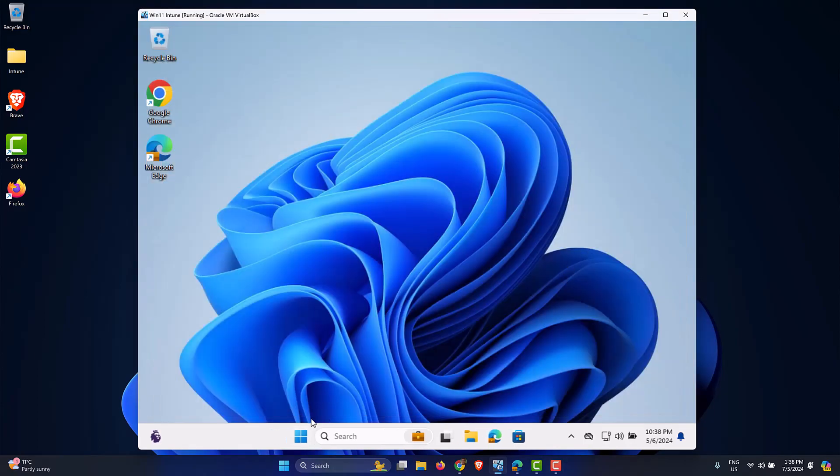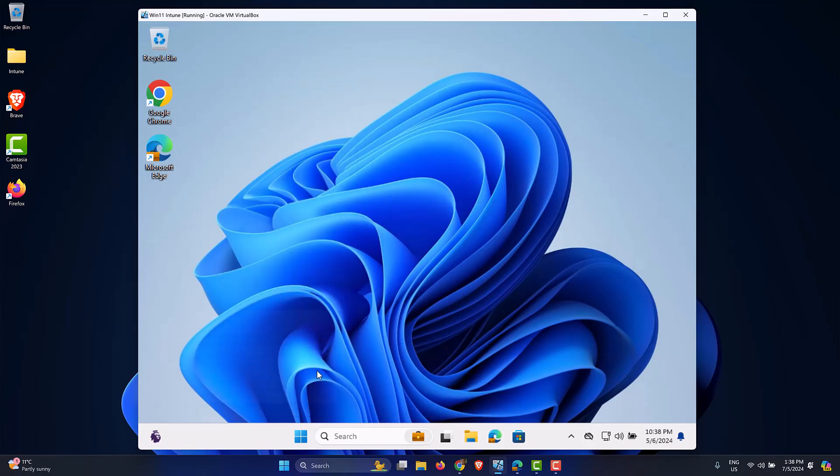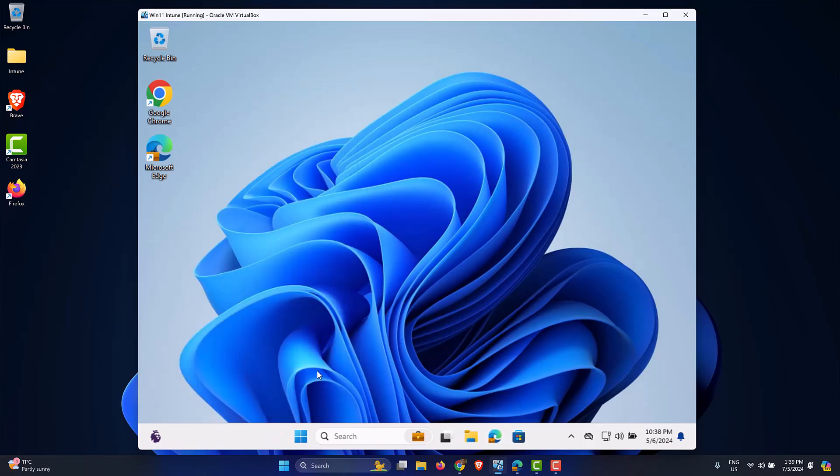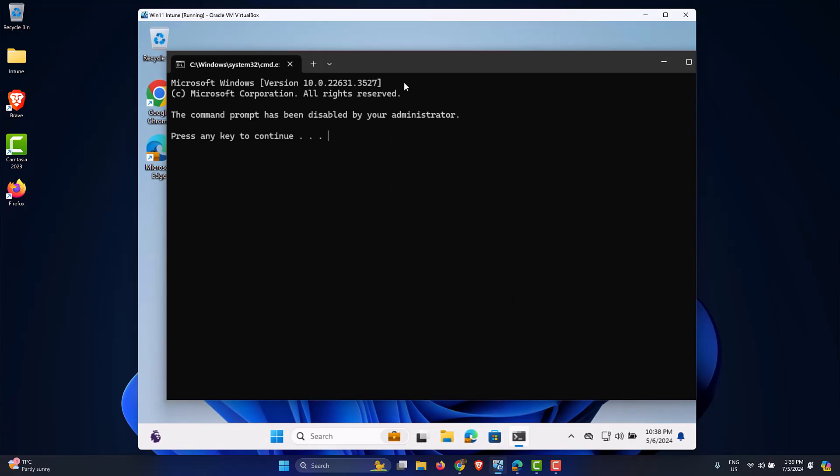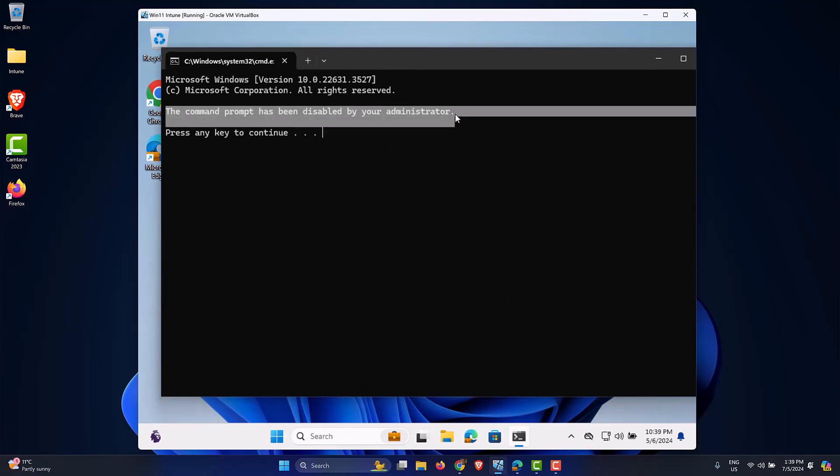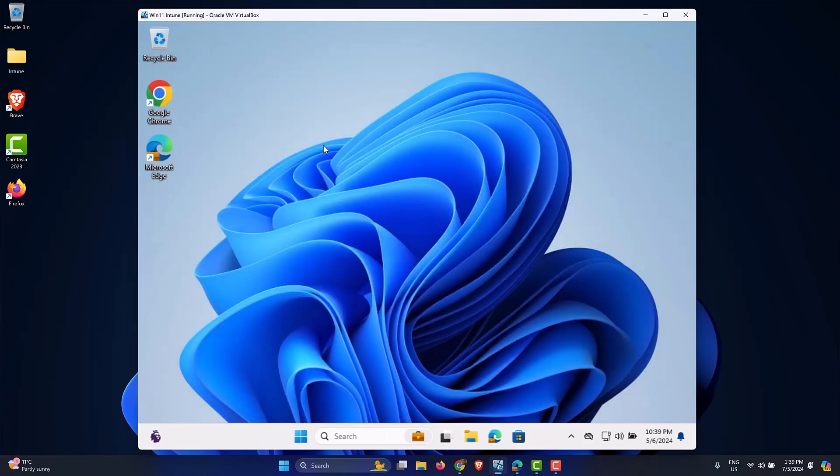So let's close the Settings window and let's just check whether we have successfully blocked access to the command prompt or not. So from the Start menu, click on Run, type in cmd, wait for it to load. Okay, it loads fine and then it says 'The command prompt has been disabled by your administrator. Press any key to continue.' When you press the key it just closes the command prompt.